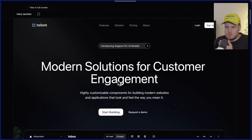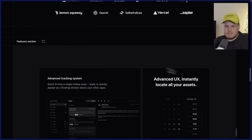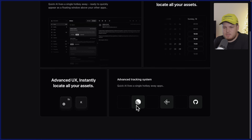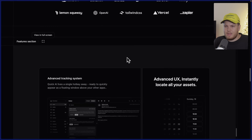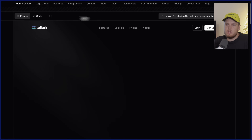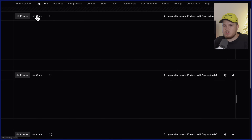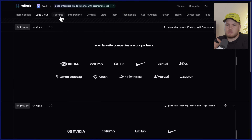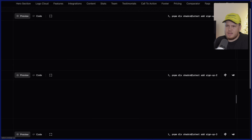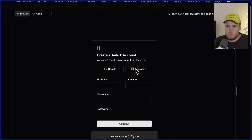Let's look at a few more components. They have the hero component, another hero section, and a features section — this one doesn't have animations, but it's still beautiful. If you click on blocks, you will find all the sections on the top nav bar: hero sections, logo cloud sections, features sections. I quite like the signup sections because they are clean but powerful. The features section is also kind of mind-blowing because some of these components, while simple, are done really well.